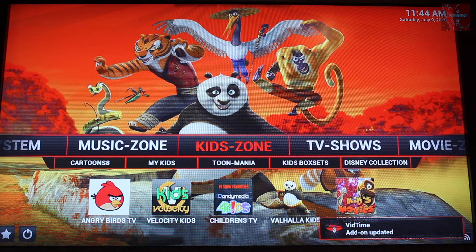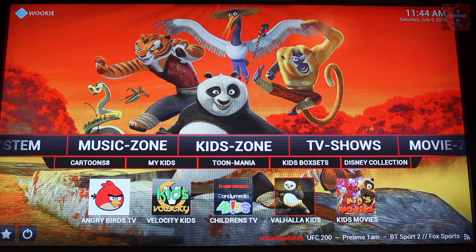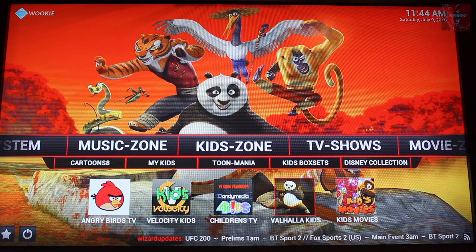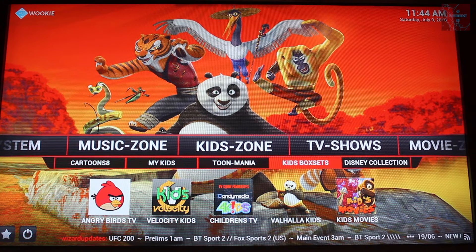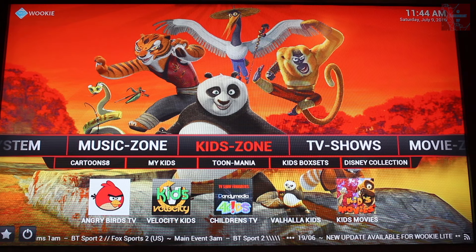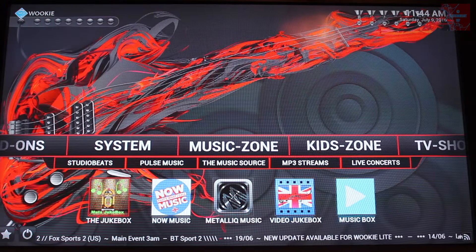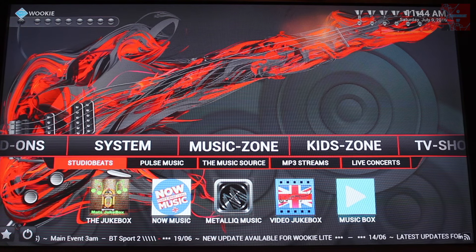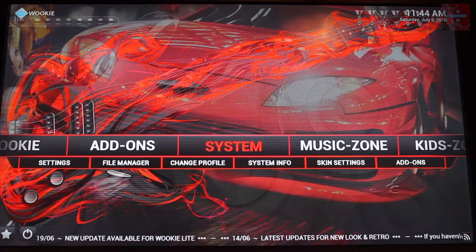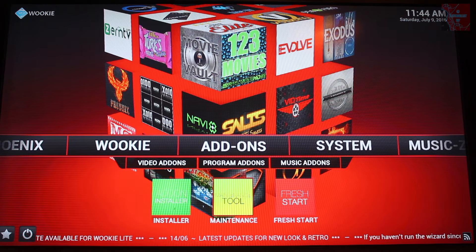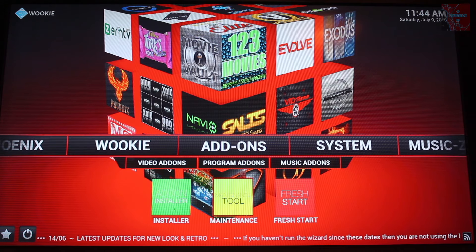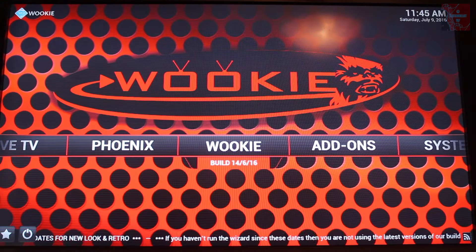You can go into Kids Zone — you've got Angry Birds TV, Velocity Kids, and Vahalia Kids. Vahalia is part of the Phoenix app, which is one of the best apps you will ever get on here, and that's just basically a shortcut to that particular kids section. You've also got these categories up top which is another way of just finding different apps. Music Zone — The Jukebox is quite good, and MP3 Streams is quite good for just streaming music and albums. You've got your Add-on section with a maintenance tool — so if you ever need to clear your cache or fix buffering problems, you can go in there. That also confirms the build that you've got on the machine.